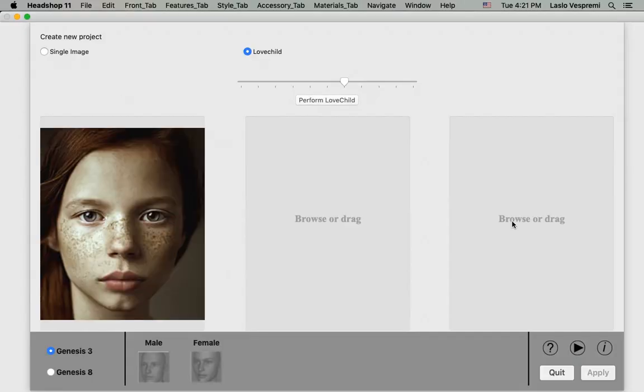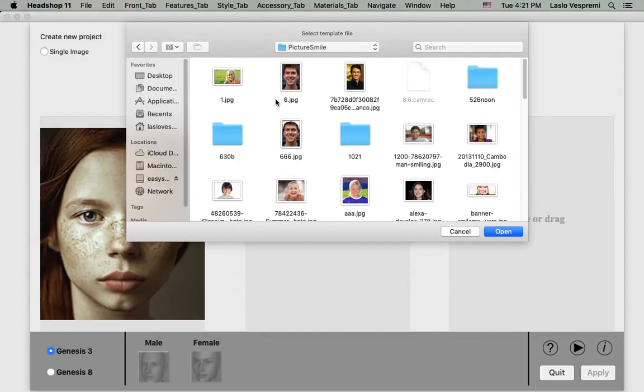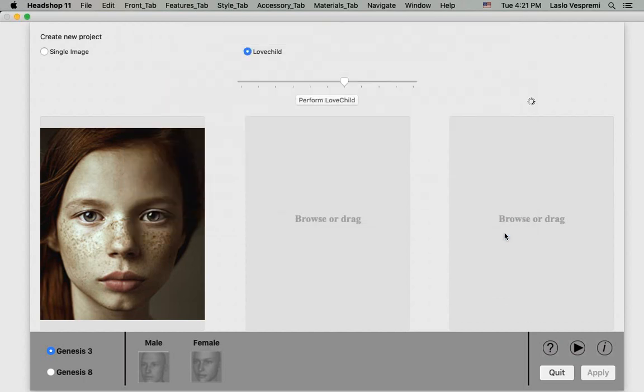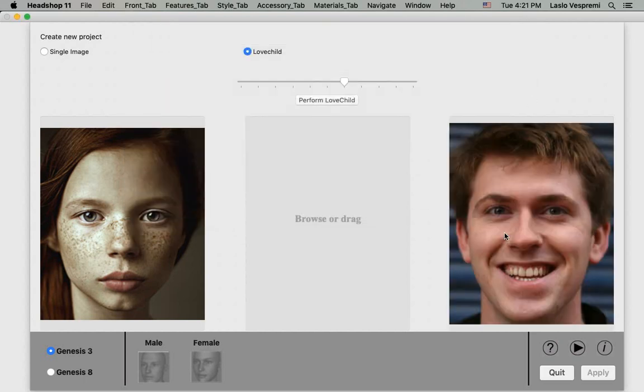When you launch HeadShop, the first setup screen offers a choice between using a single photo or creating a love child between two images.